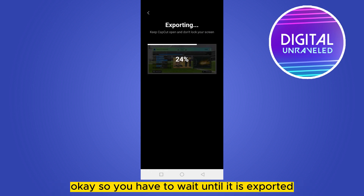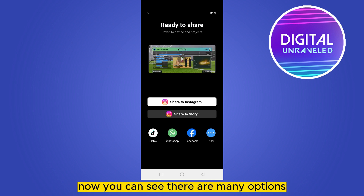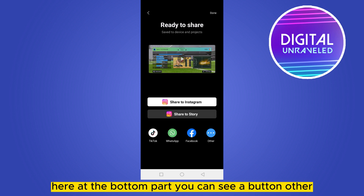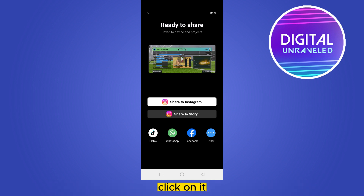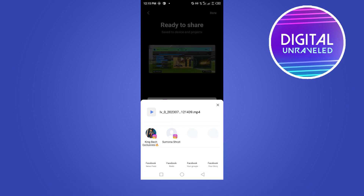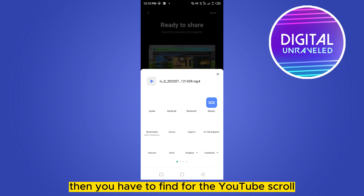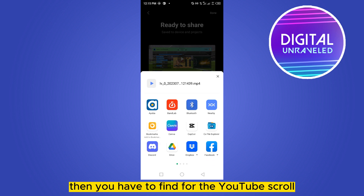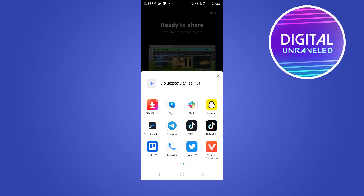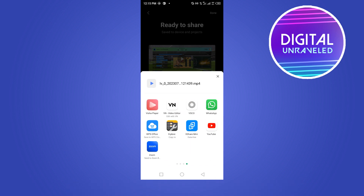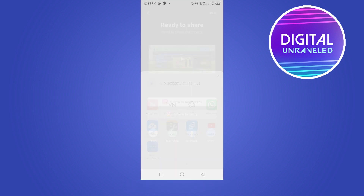You have to wait until it is exported. Now you can see there are many options here. At the bottom part, you can see a button called 'Other' — click on it. Then you have to find YouTube by scrolling, and here is YouTube — click on YouTube.